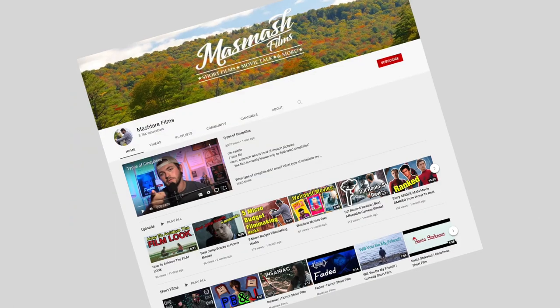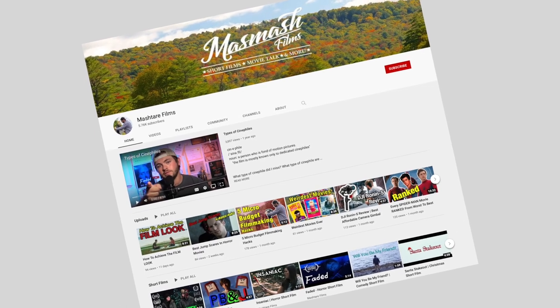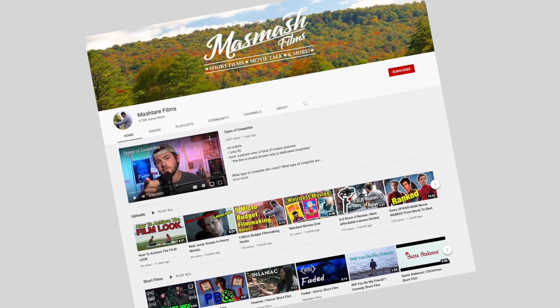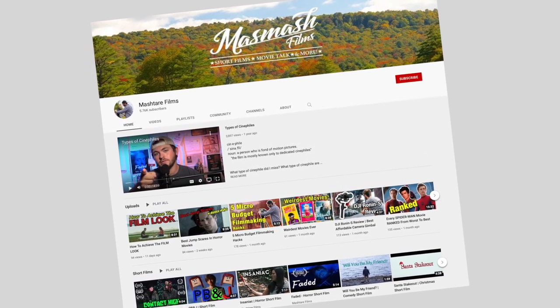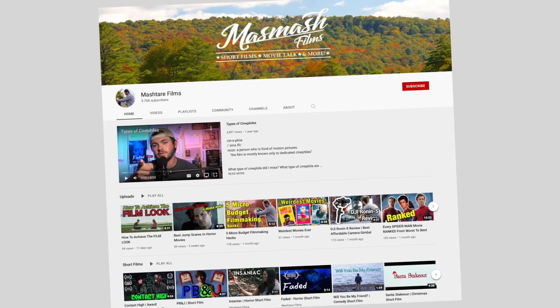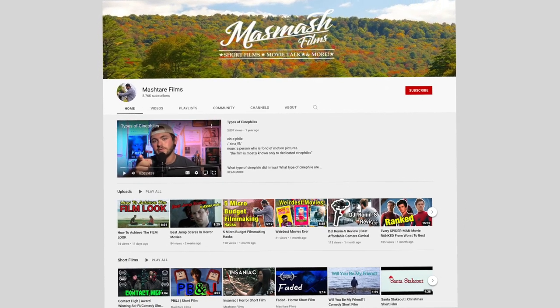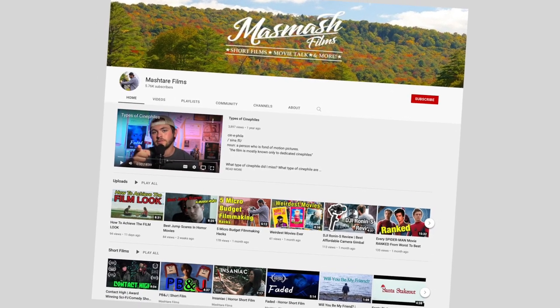Thank you guys so much for watching. If you enjoyed this video, be sure to leave a like. On this channel, I upload my films and talk about movies and filmmaking, so if that's something that interests you, be sure to subscribe below.